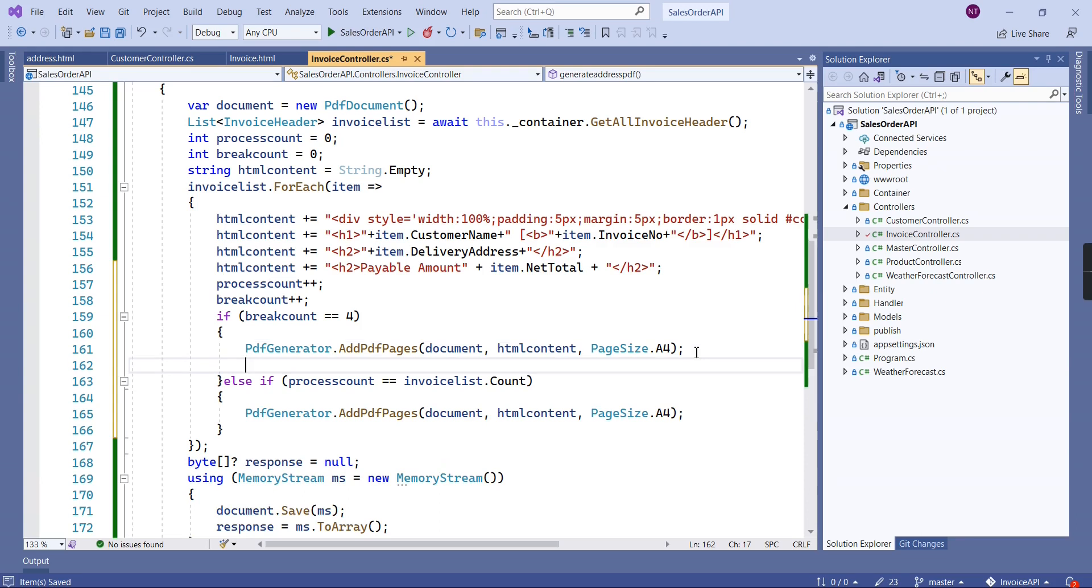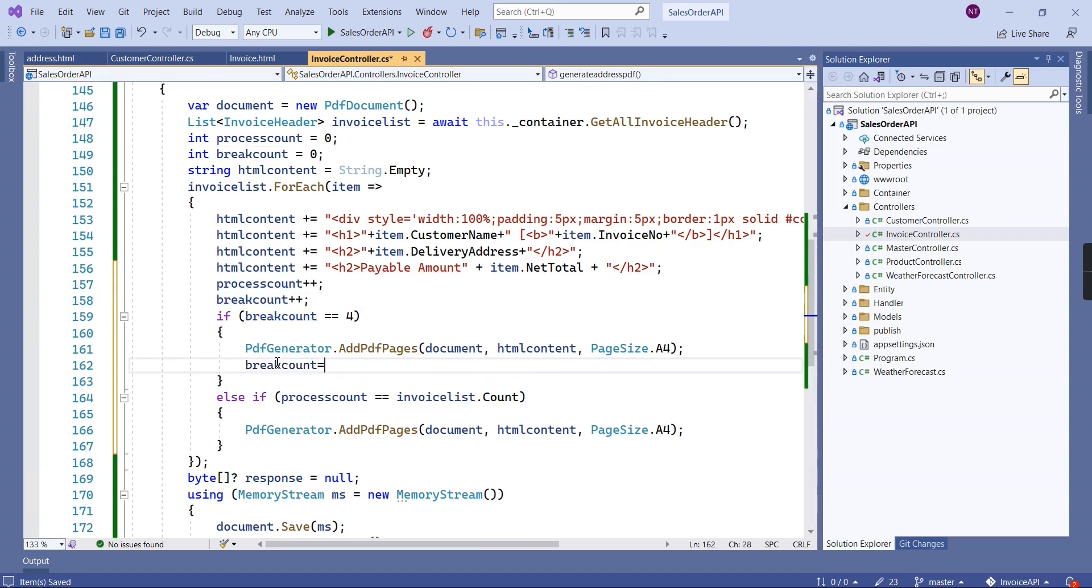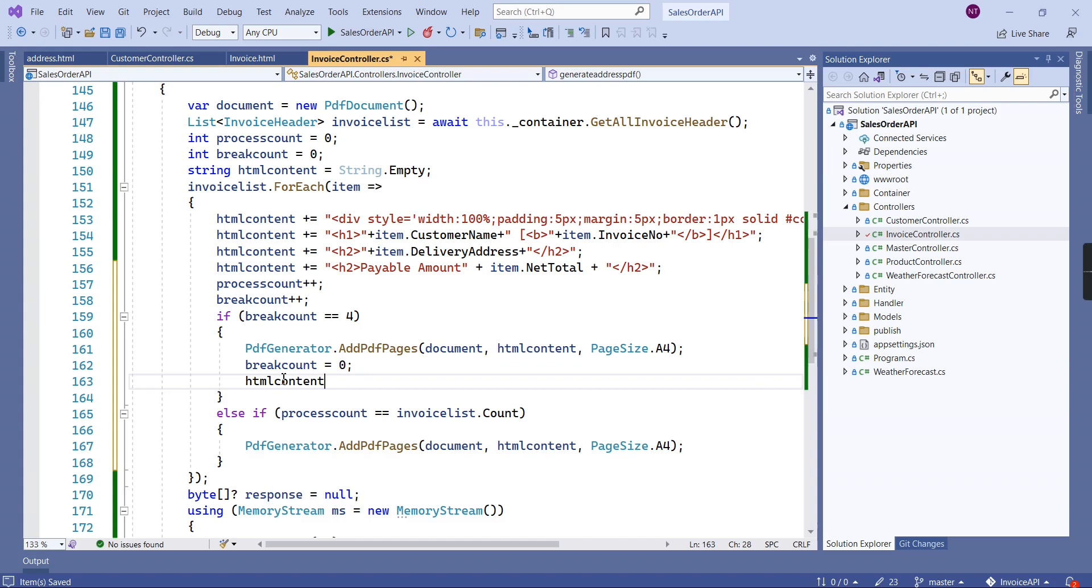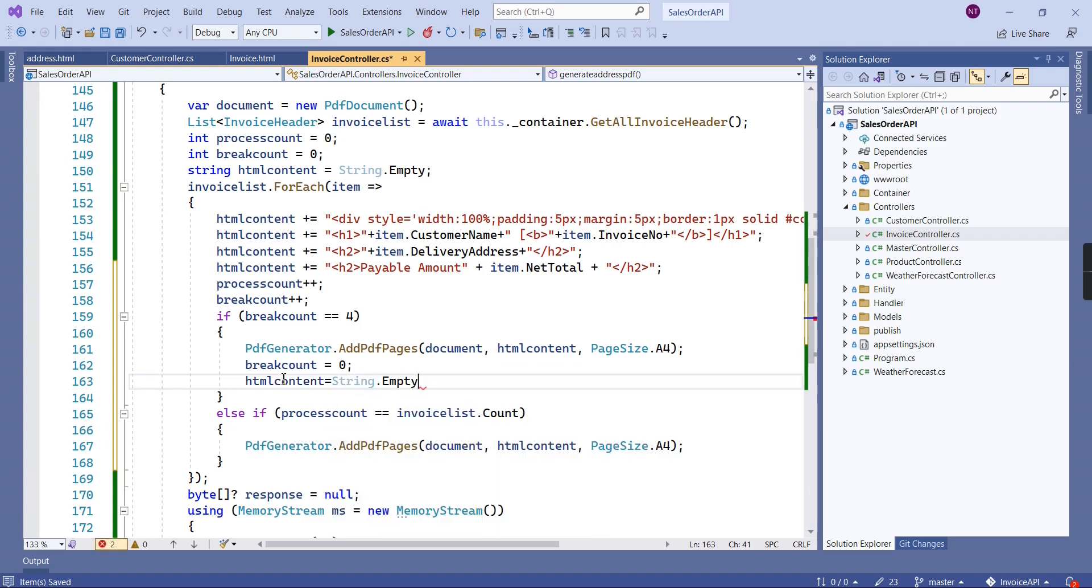For these four pages, in this situation we have to make this break count equal to zero, and also our HTML content should be empty. I hope it will work. Anyway, we can verify.